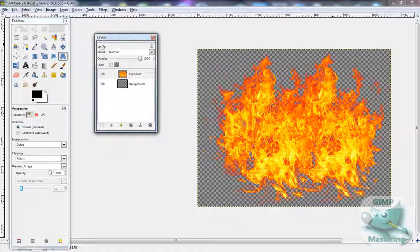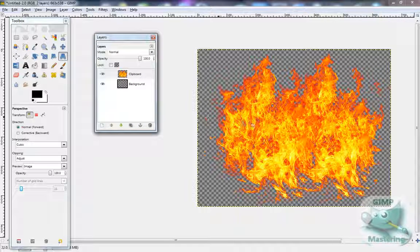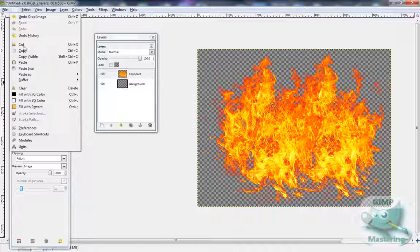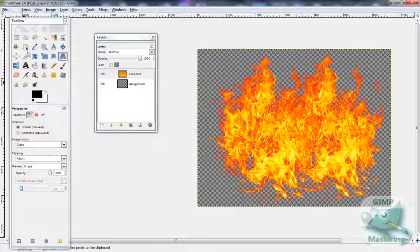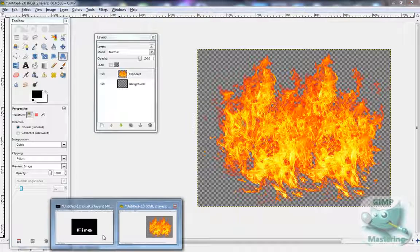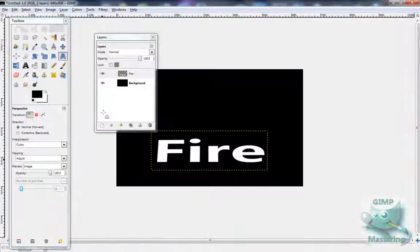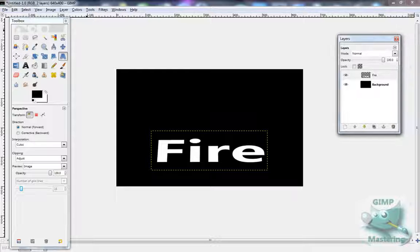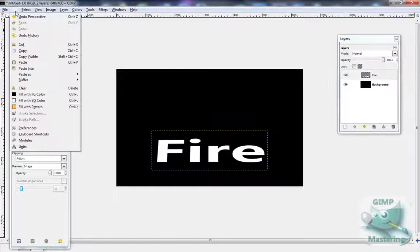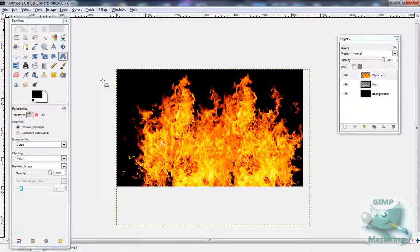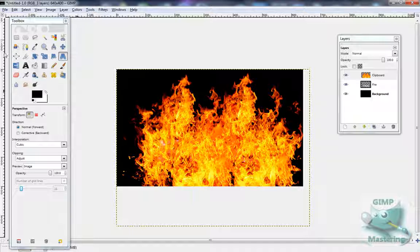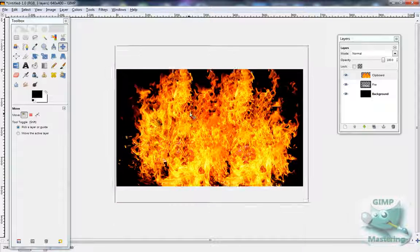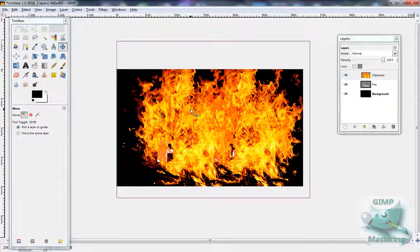A flame image. You want to select Edit and Copy, and then you want to go back to your text and select Edit, Paste as New Layer, and then just sort of move it over the text.